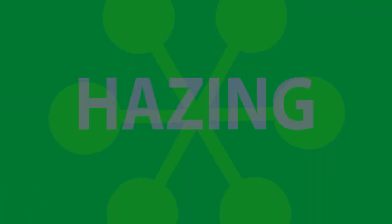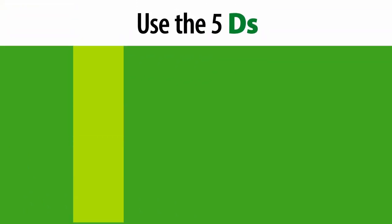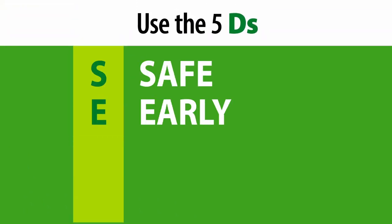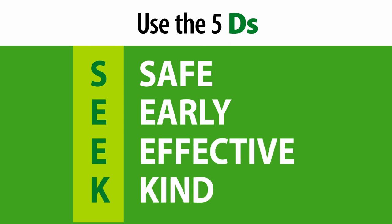Have you witnessed hazing, but you weren't sure what to do? The 5 D's give you options of how to respond safely, early, effectively, and with kindness.